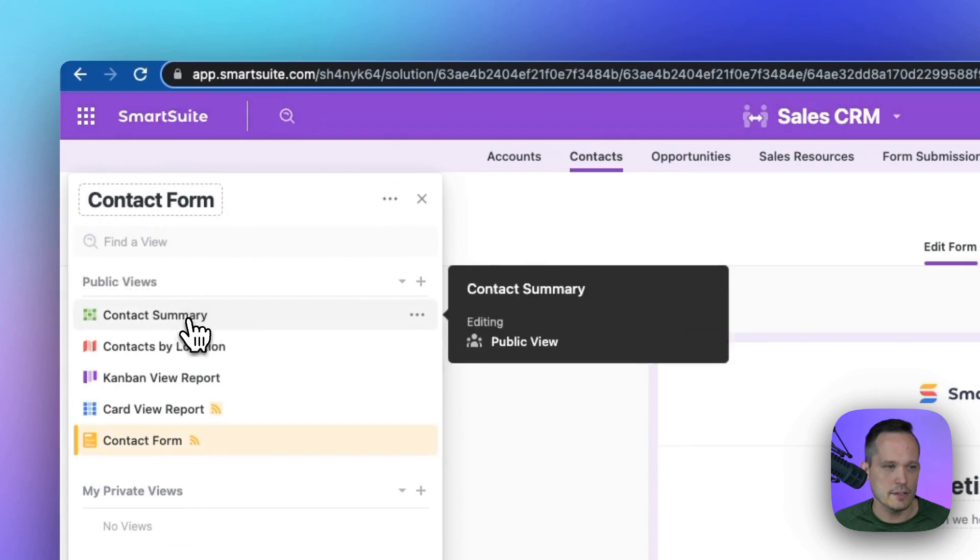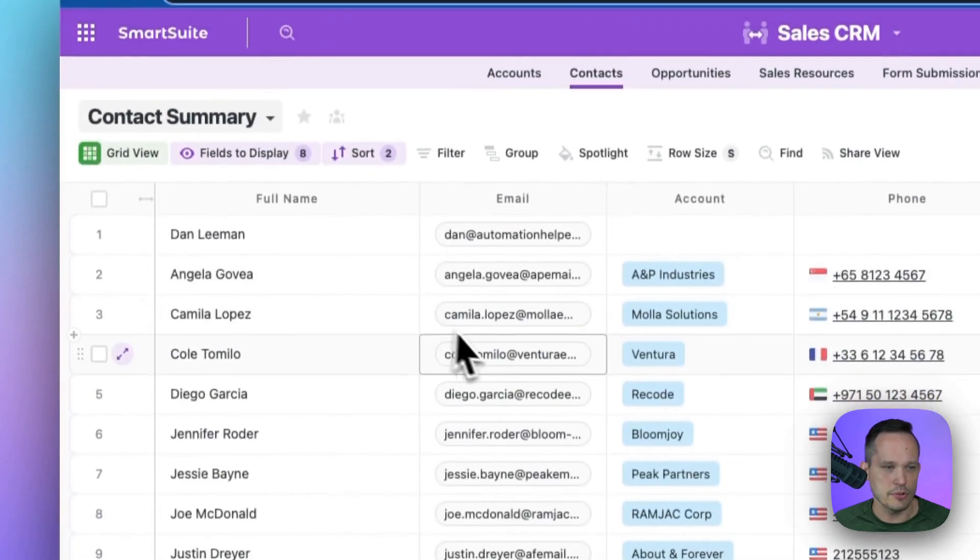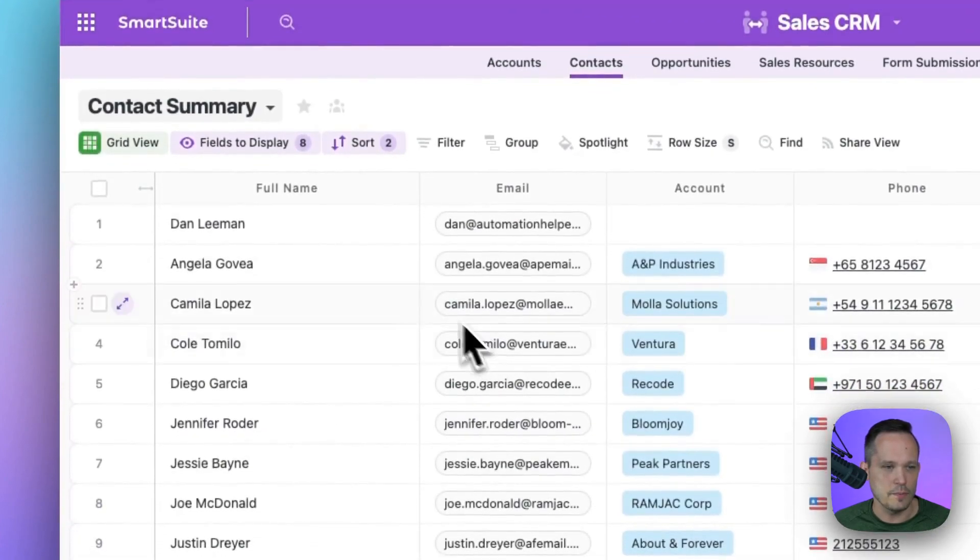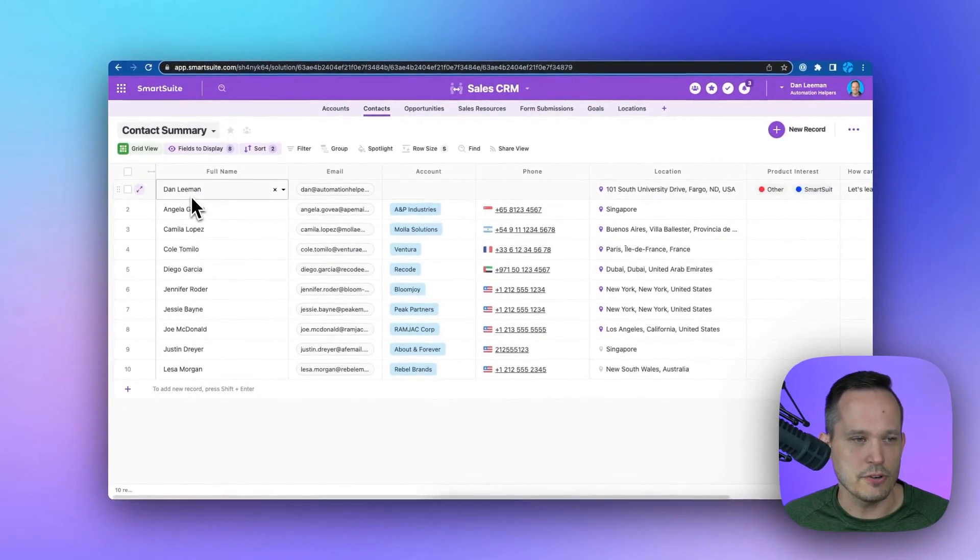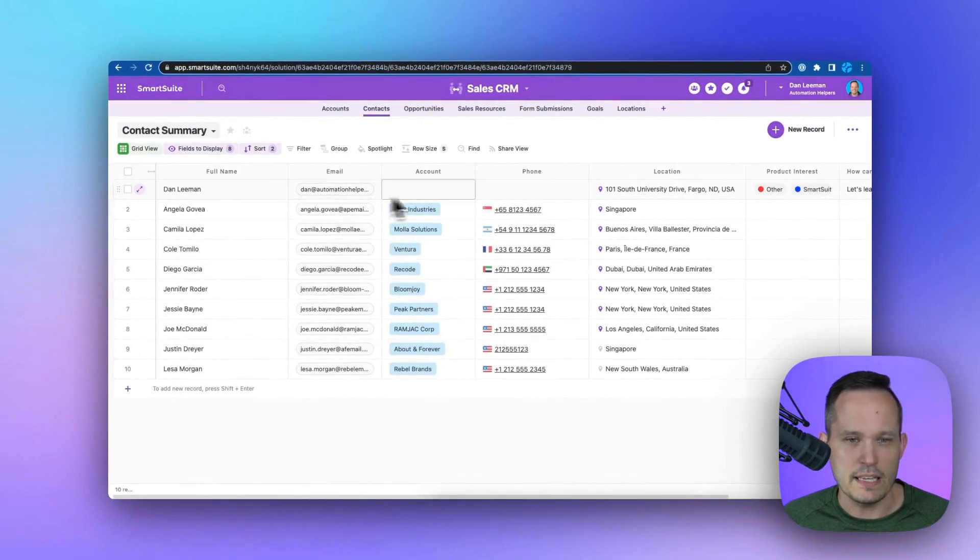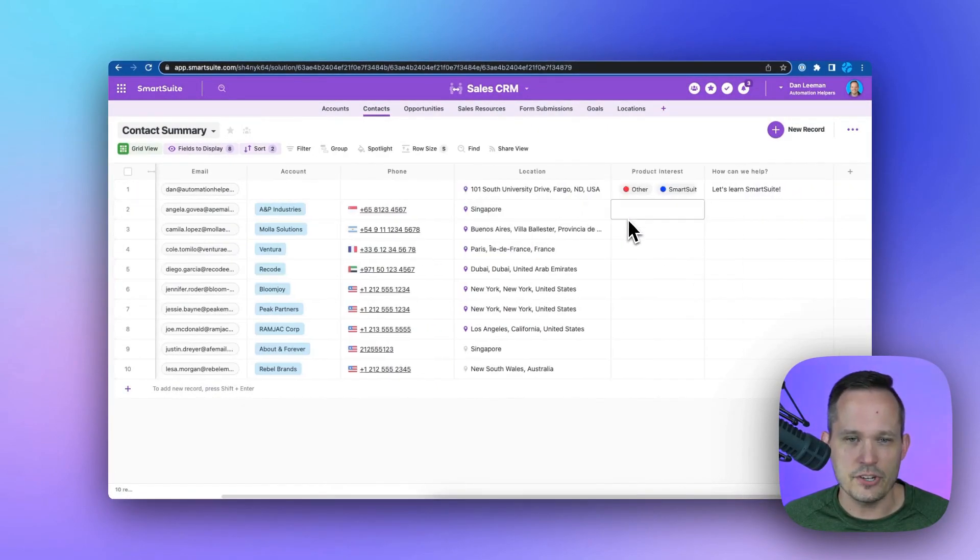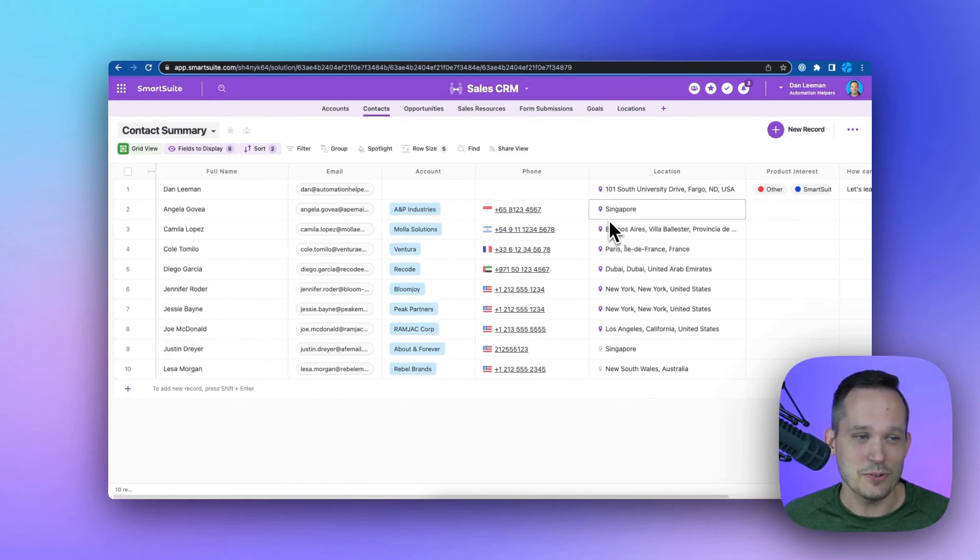If we go back here to our contact summary, our grid view, that new record has been created. Dan Lehman, my email address, and all of the information that we put in shows up.